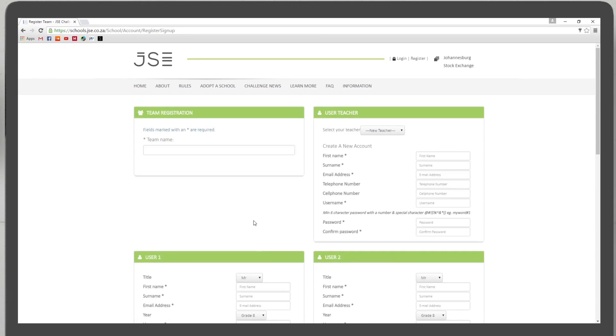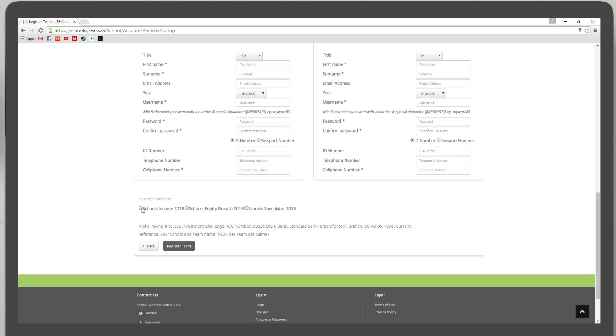Type in your team name, team member's name, your mentor's details, and select your portfolio. Remember, you can enter more than one portfolio. Click Submit and start researching.